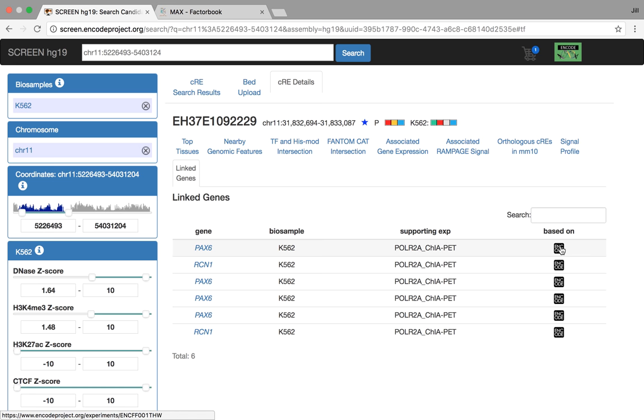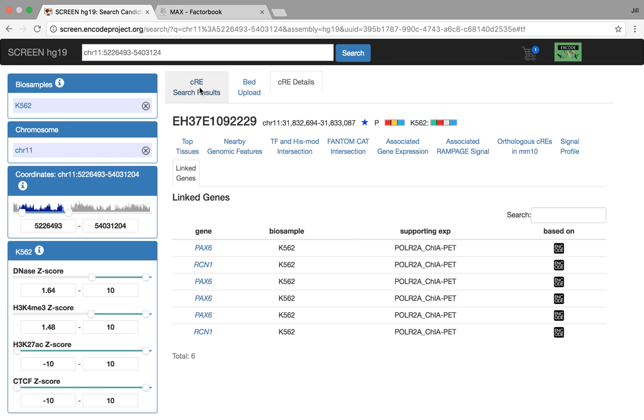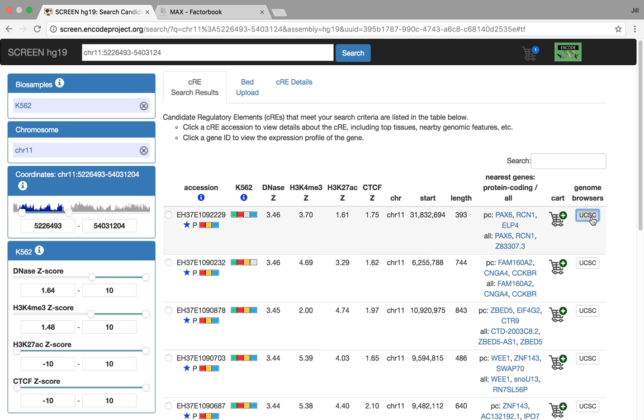Okay. So that's the CRE details for you. A lot of people when they come to this, the most important thing in many ways is to look at this in the genome browser. And we've tried to build a bunch of tools to help you configure the genome browser, give you the best experience when looking at the CREs in UCSC.